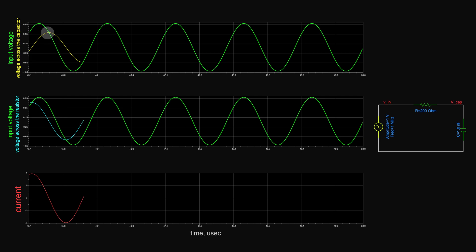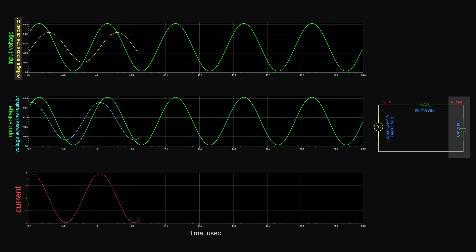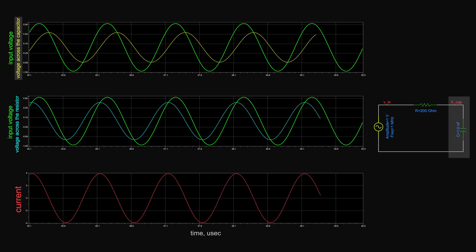The cap voltage reaches the source again at the minimum cap voltage amplitude, after the source reverses direction. After that point, the source voltage is higher than that across the cap, so the voltage difference across the resistor returns back to be positive, and the current flowing through the capacitor charges it up to follow the source. The capacitor keeps charging and discharging to keep following the source voltage.